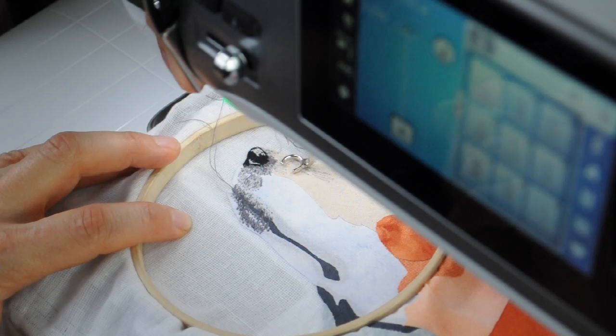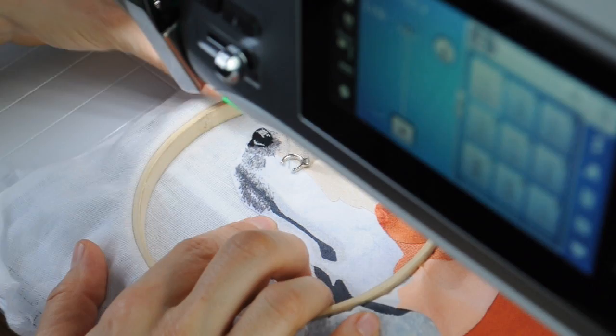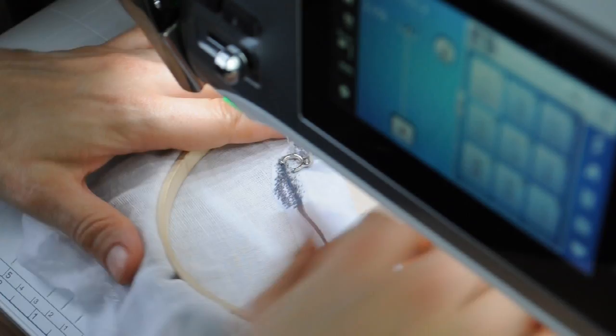I'm going to switch back to the lighter thread again now. I've got the light grey back in the machine. I'm going to blend in this area underneath the chin.